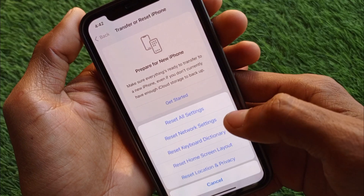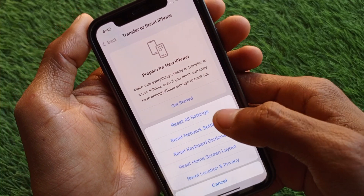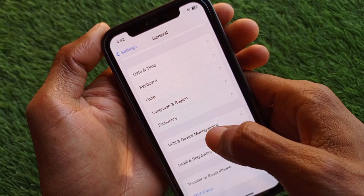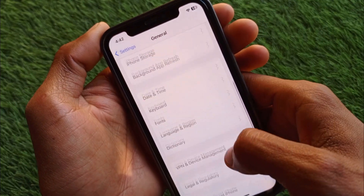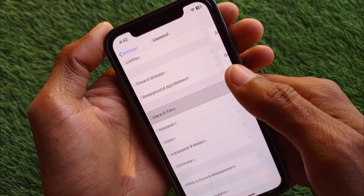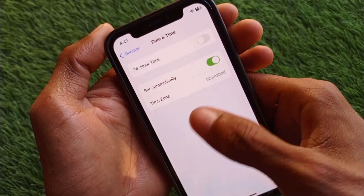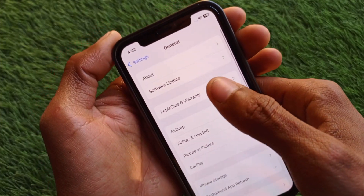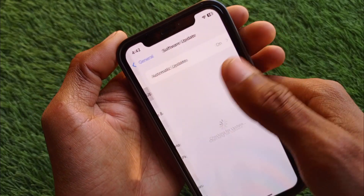After this, scroll down and click on Transfer and Reset iPhone, click on Reset, and you need to reset your Network Settings — maybe there is a problem on your network. After doing this, go back and make sure that Date and Time is set to automatically.